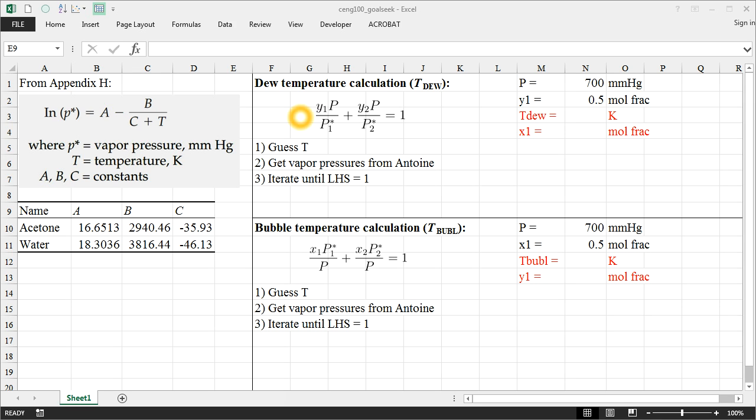One of the things that I mentioned in class was that sometimes these dew temperature and bubble temperature calculations can require an iterative solution.